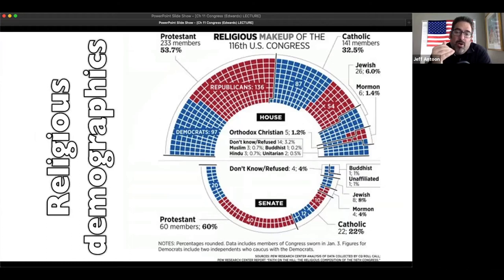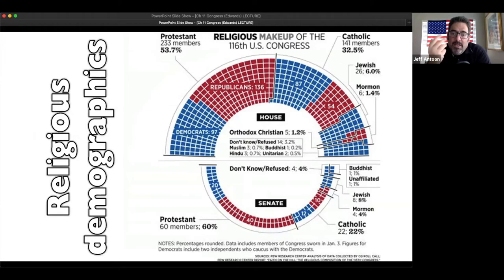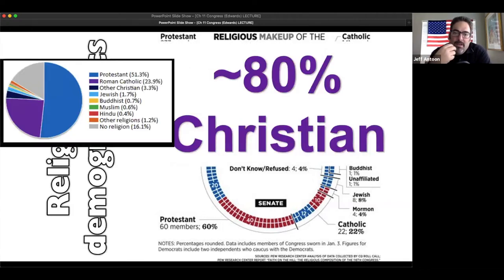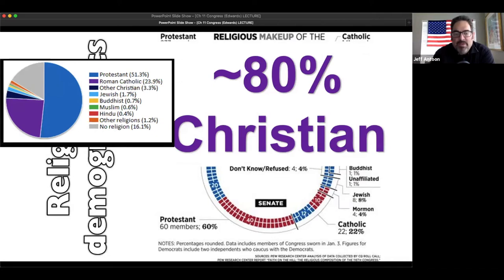Religiously, this is the makeup of the 116th Congress. The majority of both the House and the Senate are Christian. Under that umbrella of Christianity you have Protestant, Catholic - those make up the most - and even Mormon. Then you have Jewish, unaffiliated, and Buddhist. The diversity is mainly about 60-70-80 percent Christian, which reflects what our country is. About 80 percent of America is Christian, so it's a pretty close reflection.